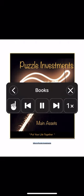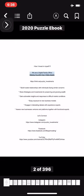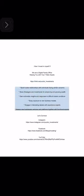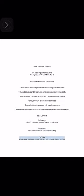Who is Puzzle Investments? How I invest in myself. We are a digital family office helping you with your seven main assets. linktr.ee/puzzle_investments. Build trusted relationships with individuals facing similar concerns, share strategies and investments for preserving and growing wealth, gain actionable insights and responses to difficult market conditions, enjoy exposure to new business models, engage in interesting debate with experienced experts, assess new businesses, ventures, and platforms together.